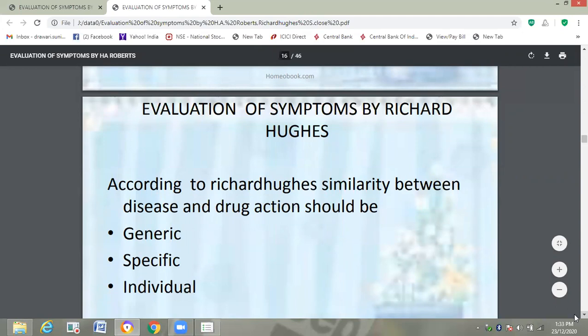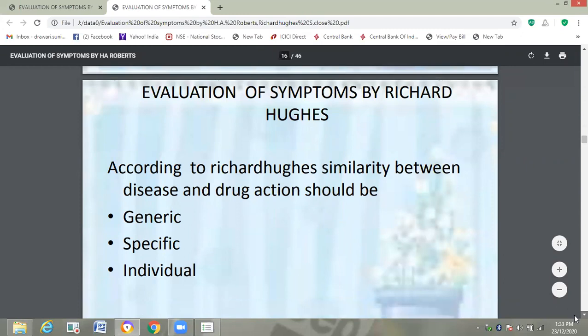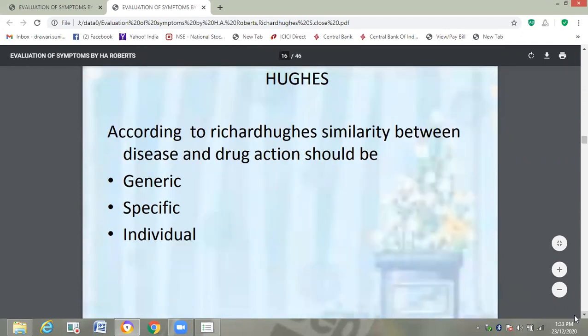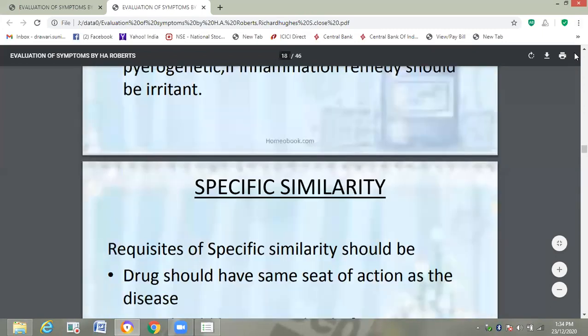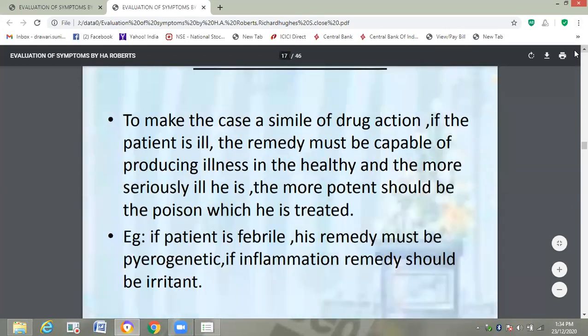Then evaluation of symptoms by Dr. Richard Hughes. According to him, similarity between disease and drug action should be generic, specific, and individual. What is generic similarity? To make the case a simile of drug action — if the patient is ill, the remedy must be capable of producing illness in the healthy, and the more seriously ill he is, the more potent should be the remedy with which he is treated. For example, if the patient is febrile, his remedy must be pyrogenetic; if there is inflammation, the remedy should be an irritant, and so on. We have to select the remedy according to its same nature — there should be generic similarity.